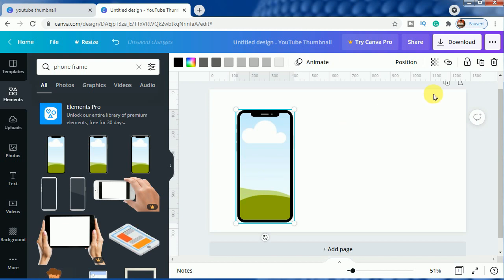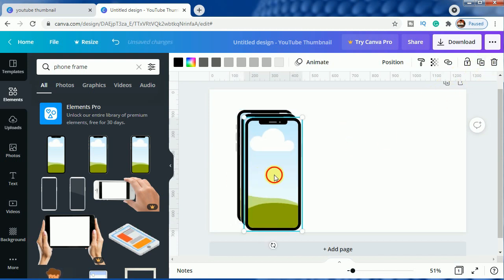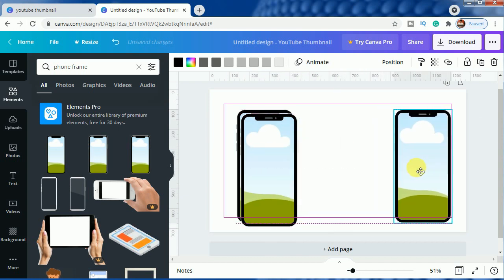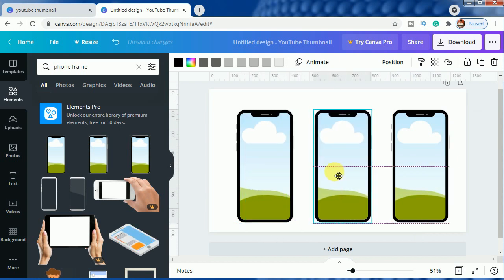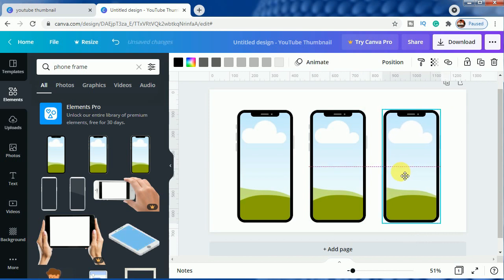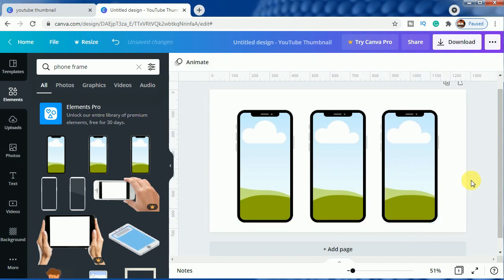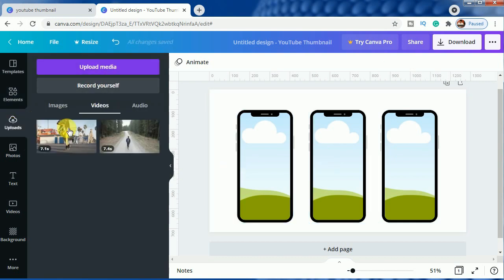I will duplicate it twice so that I can use three mobile frames for this. The frame setting is done. For this video we have uploaded a video here of a person skating.